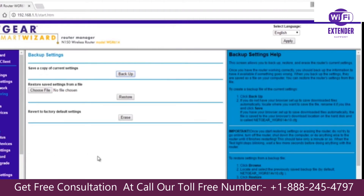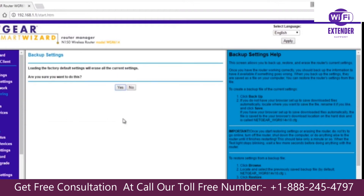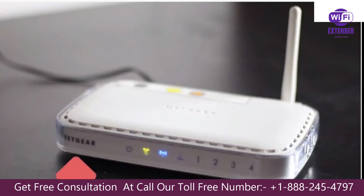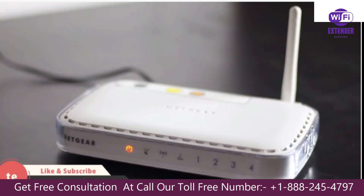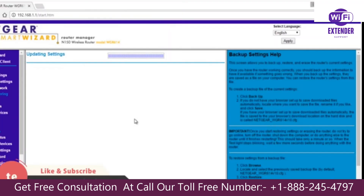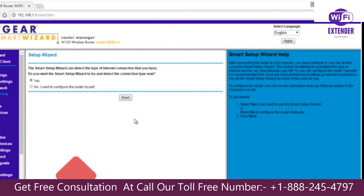Now, under Revert to Factory Default Settings, click Erase and confirm the selection by choosing Yes. The router will now reset and you will see the power light on the front restart. After a few seconds, you will be redirected to the router setup wizard where you can perform the initial configuration.